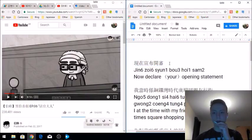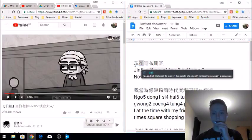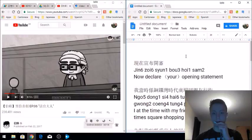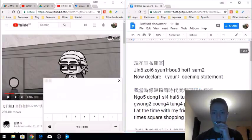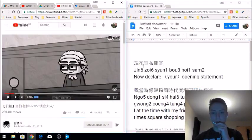Most of the characters I knew, but if there's one that I don't know, you can always use the drawpad in Google Input Tools to draw the character out. Once you've got the sentence typed out, then you take your pronunciation tool.